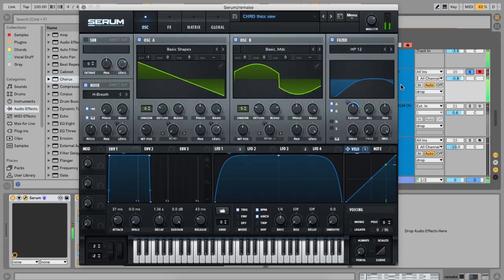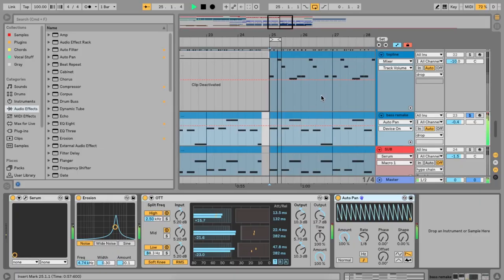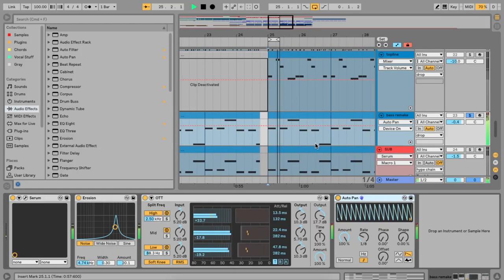Hi, I'm Ash. Welcome to a very special sound design edition of my channel. Today I'll be going over how to make this Chainsmokers synth and bass sound. Let's dive right in.